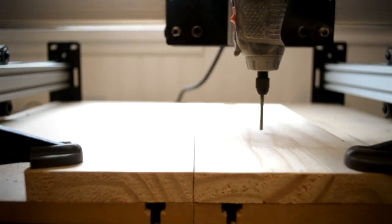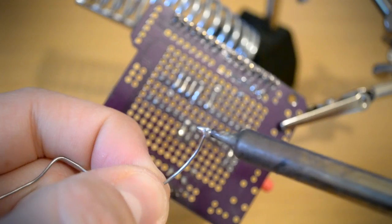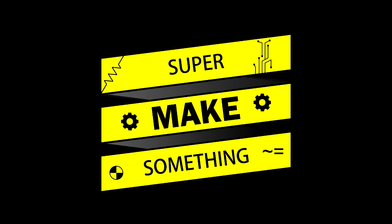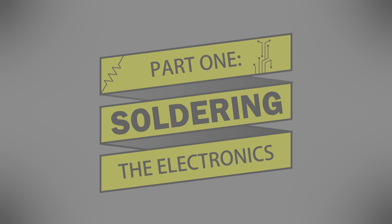Let's get started. The cloud lamp is made up of two components, the cloud shaped lampshade made out of a paper lantern, and the electronics to light up the lamp. Let's start with the electronics first.